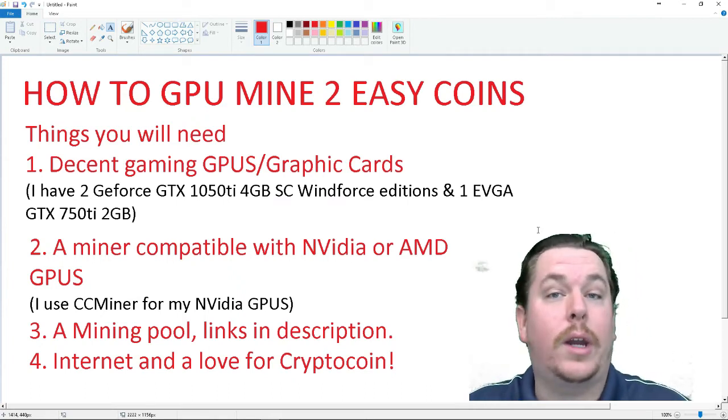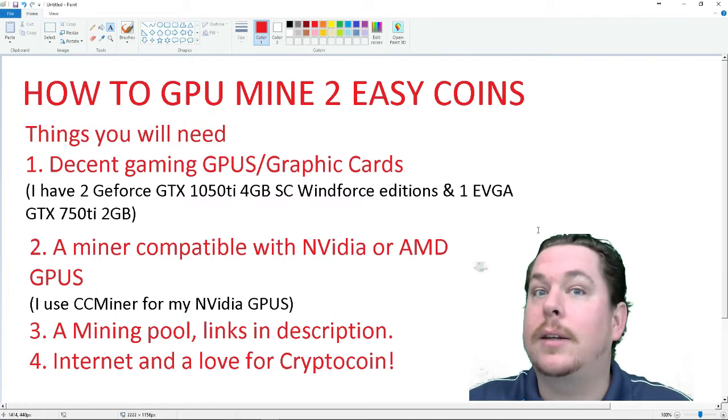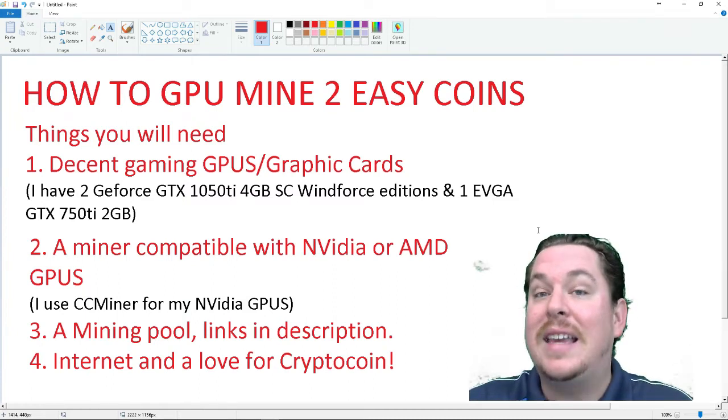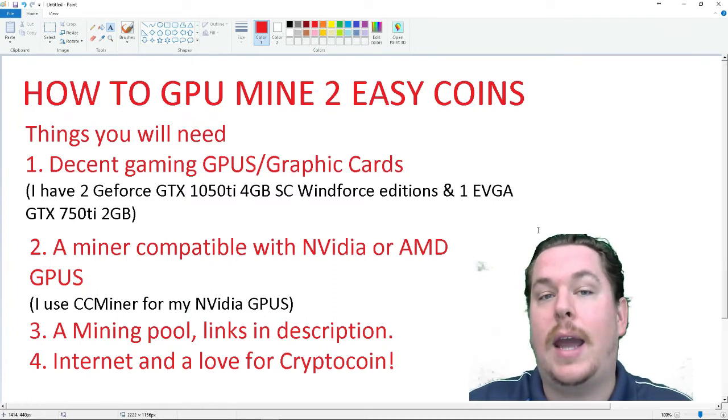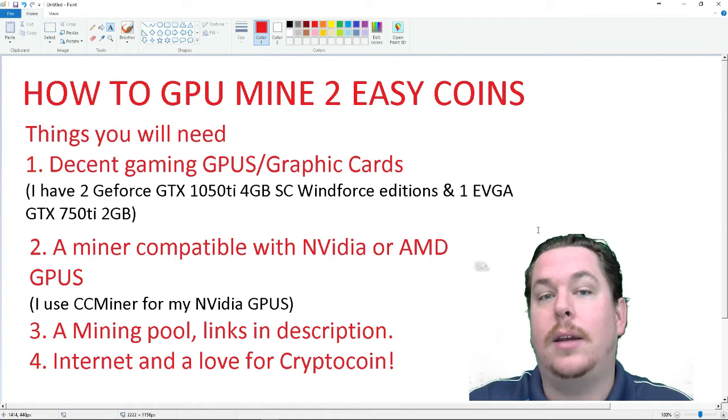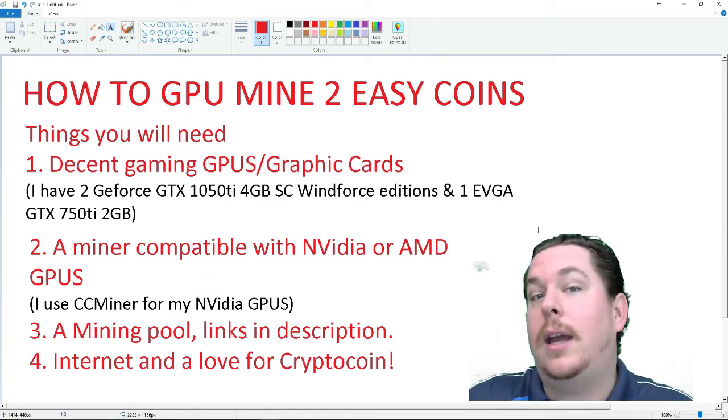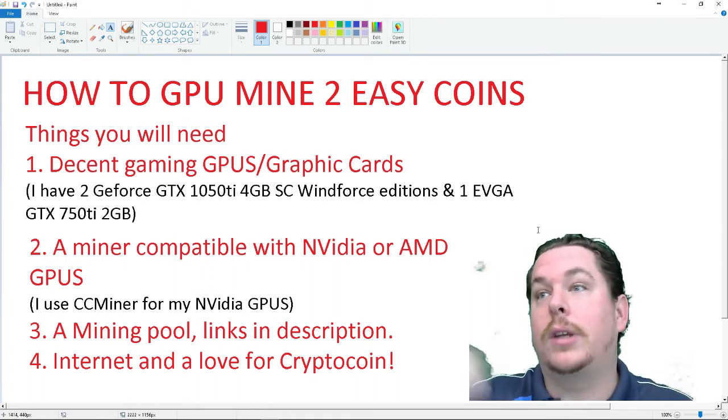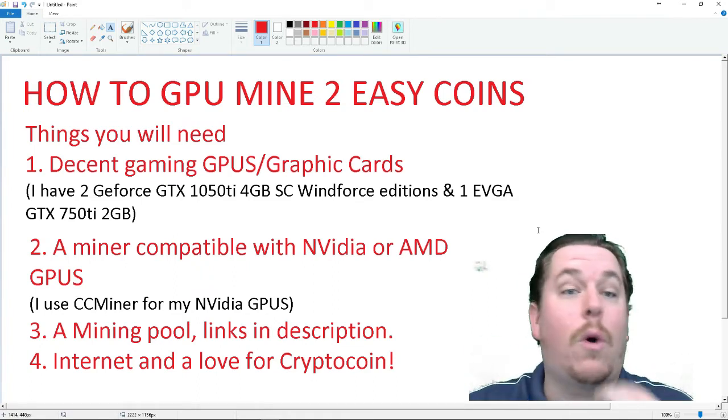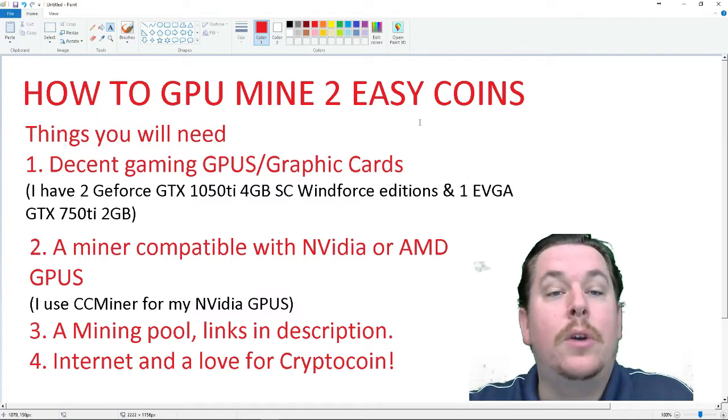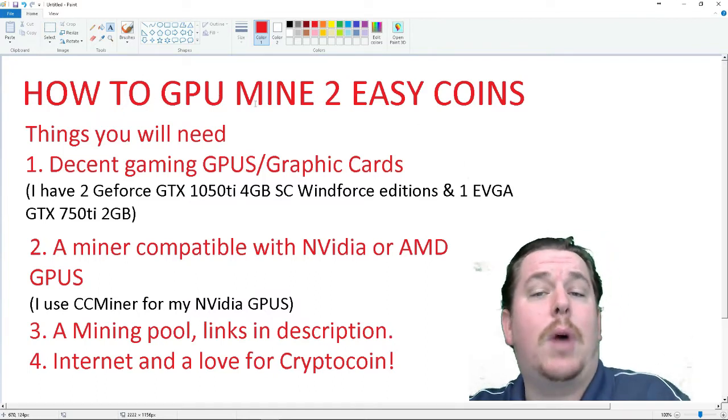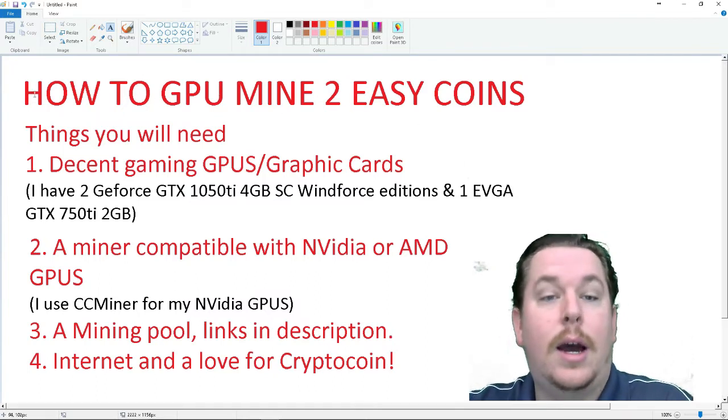The second coin will have some great things in its future. It's easy to mine right now, and in my opinion, I'm collecting it, and it's going to take off. We'll go over the coins and how to mine it. So, how to GPU mine two easy coins?